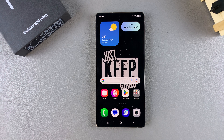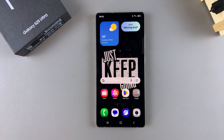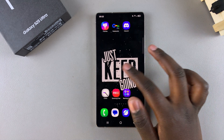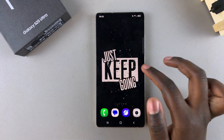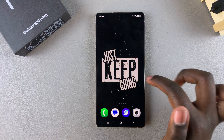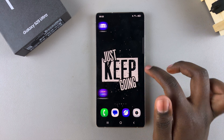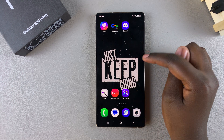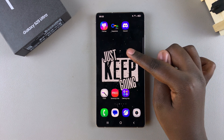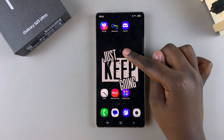In this video you'll learn how to delete a home screen page on your Samsung Galaxy S25. If you have excess home screen pages that you're not using and you want to delete them, start by long pressing on an empty space on your home screen.